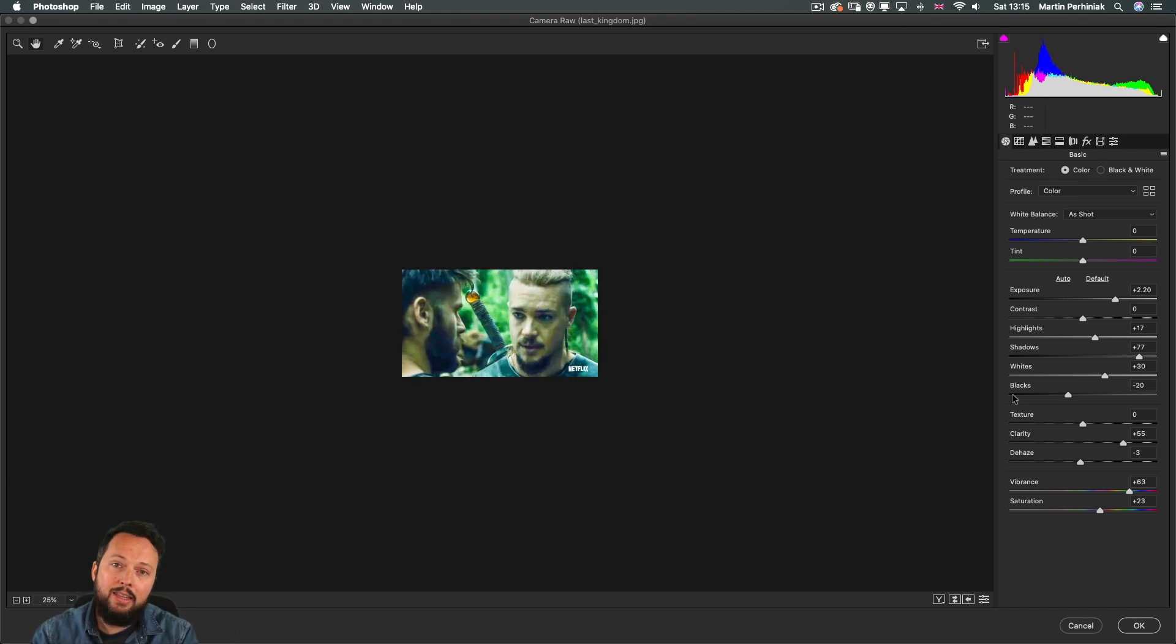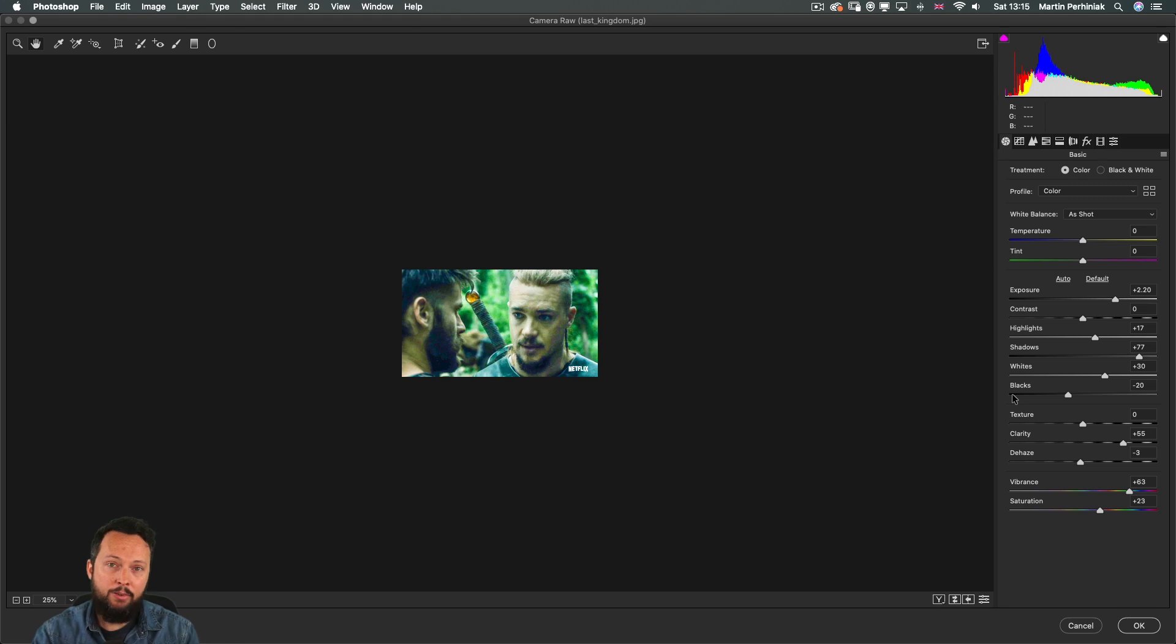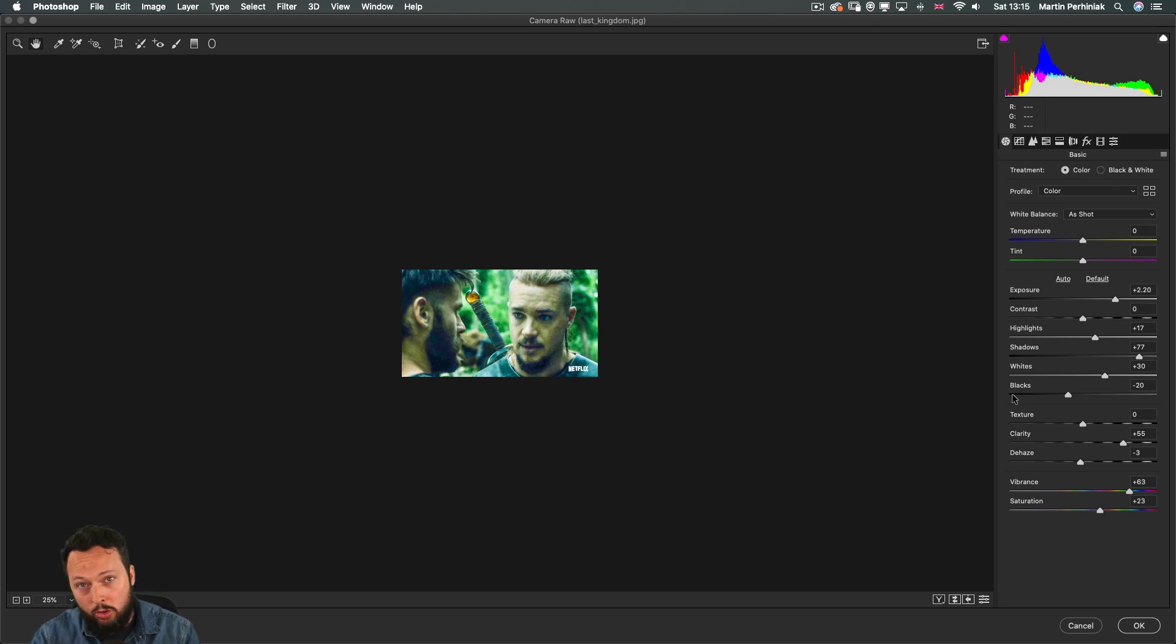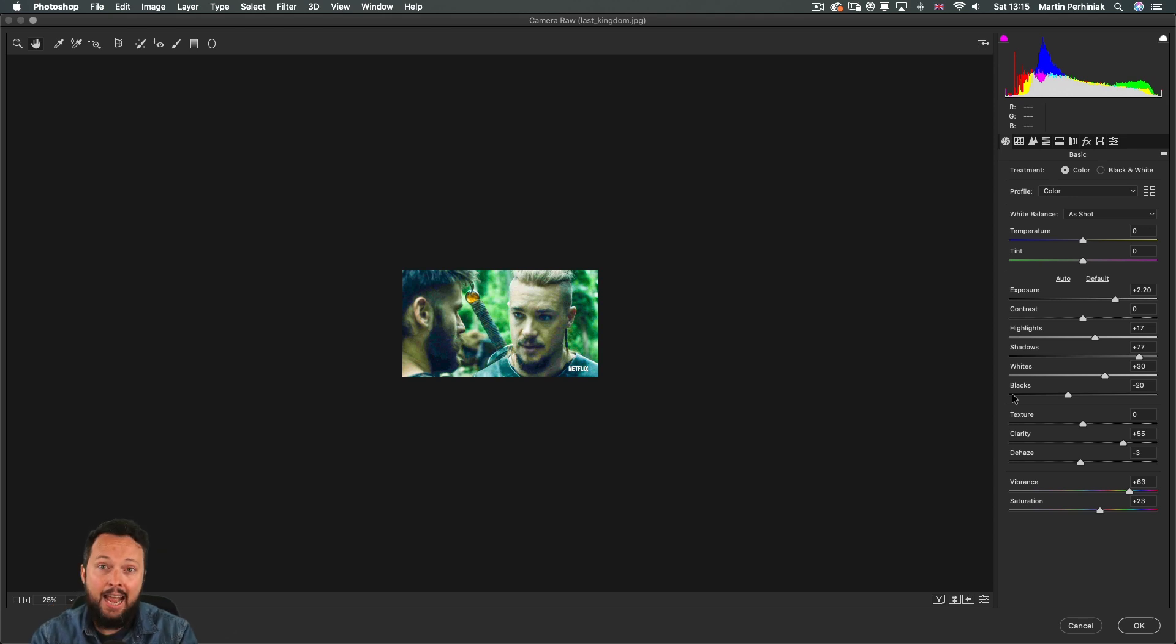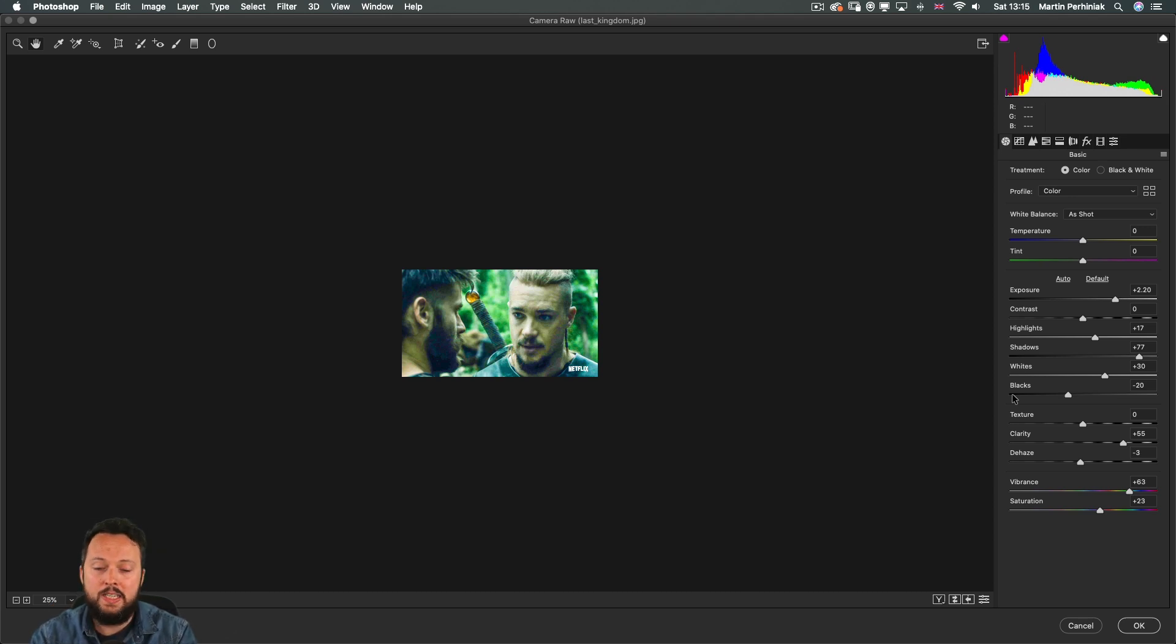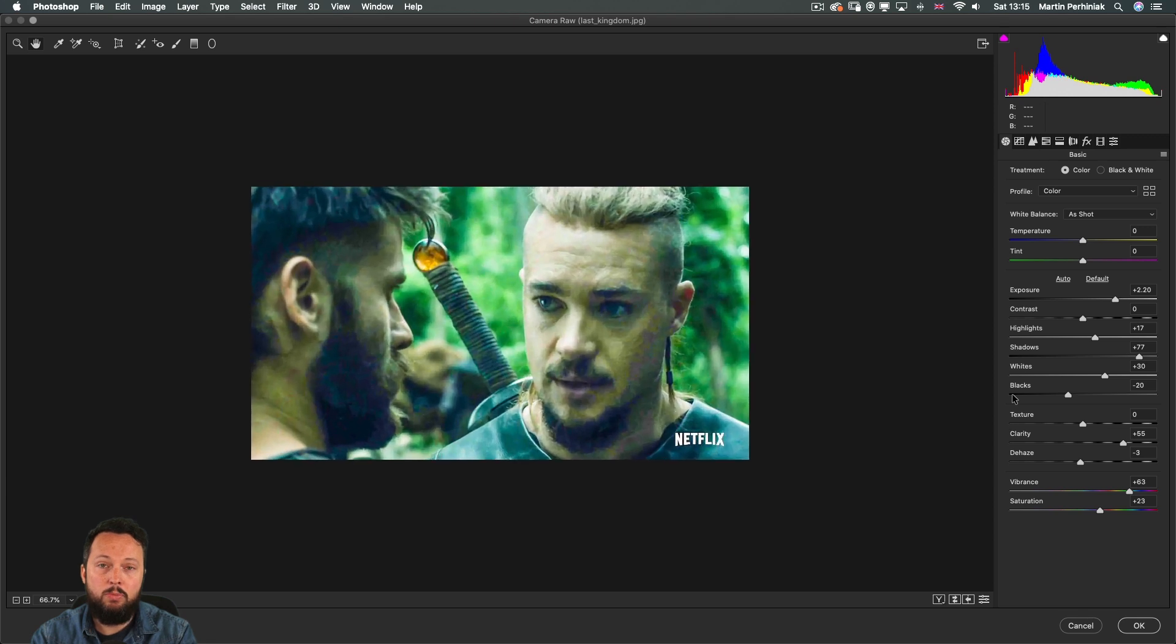When we look at it close up it can be overcooked and of course I wouldn't use this on a poster, but for a YouTube thumbnail which is tiny, it's these exaggerated adjustments and changes that's going to make it work.